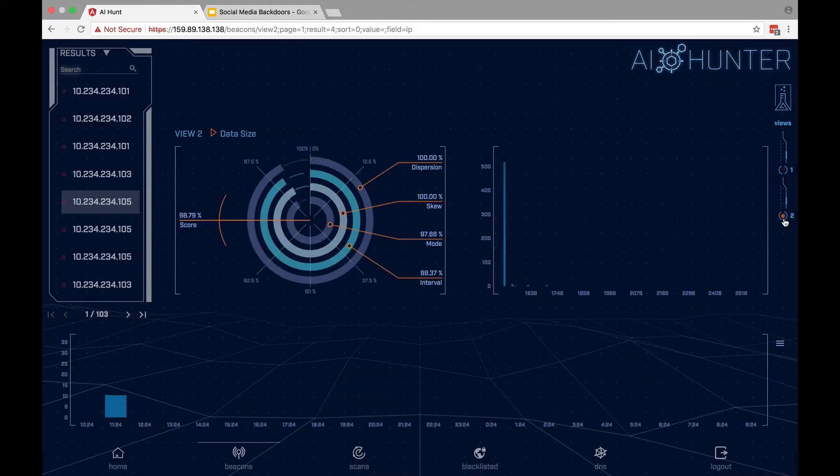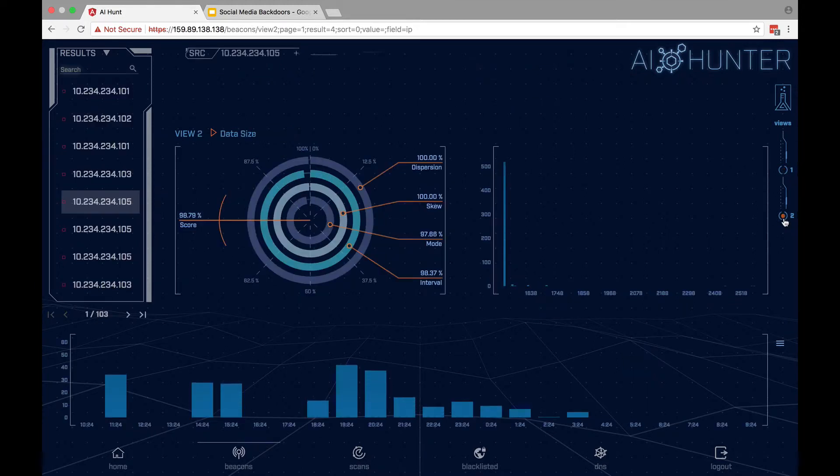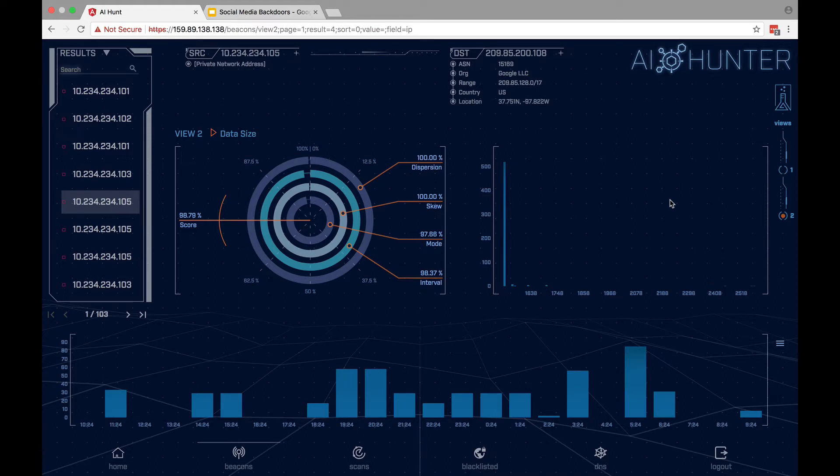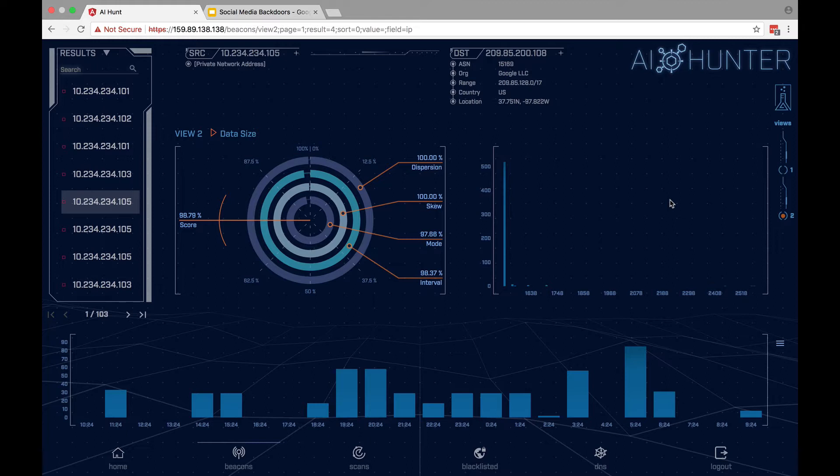If I flip it around and I look at the data size, the data size is incredibly consistent. And this is what becomes a dead giveaway for a lot of beacons that use social media. They may randomize their interval, but their data sizes are very consistent.